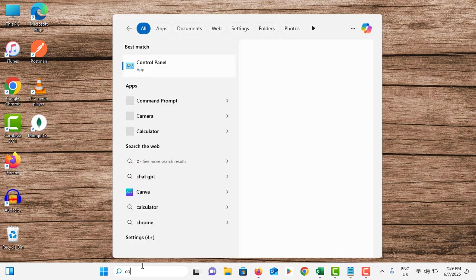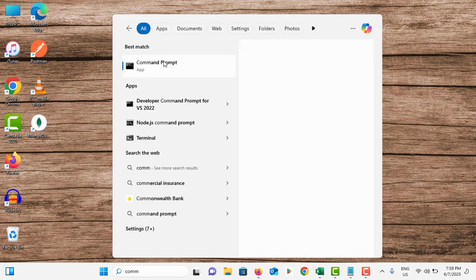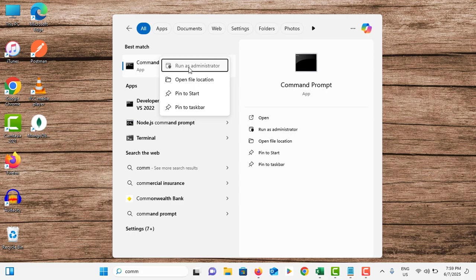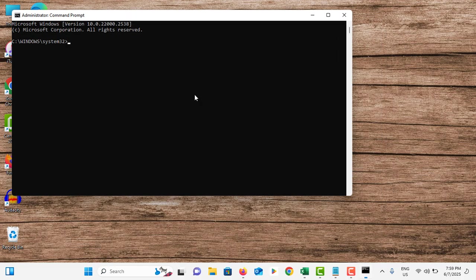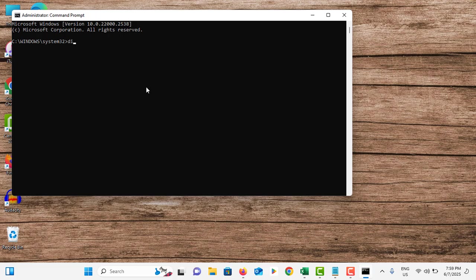Close this and go to search bar. Search for Command Prompt, right click on it, tap on Run as Administrator, tap Yes on the pop-up menu. Type: dism space /online space /cleanup-image space /restorehealth and hit Enter.